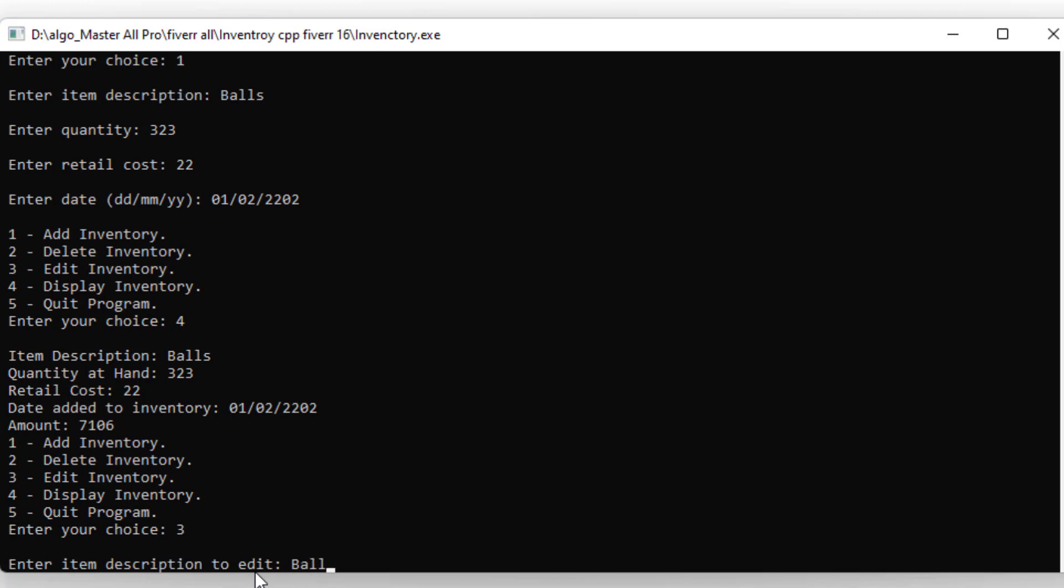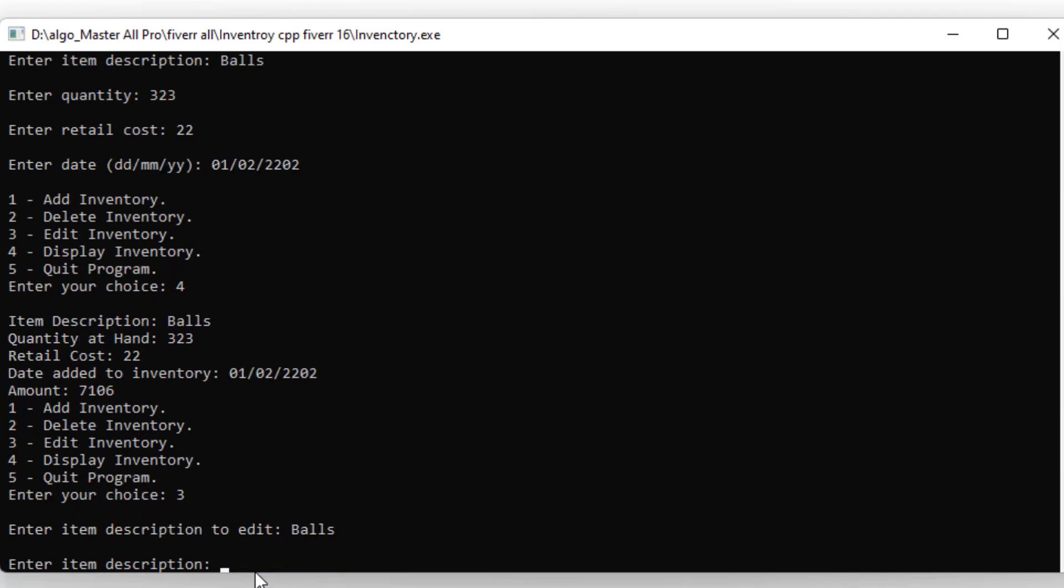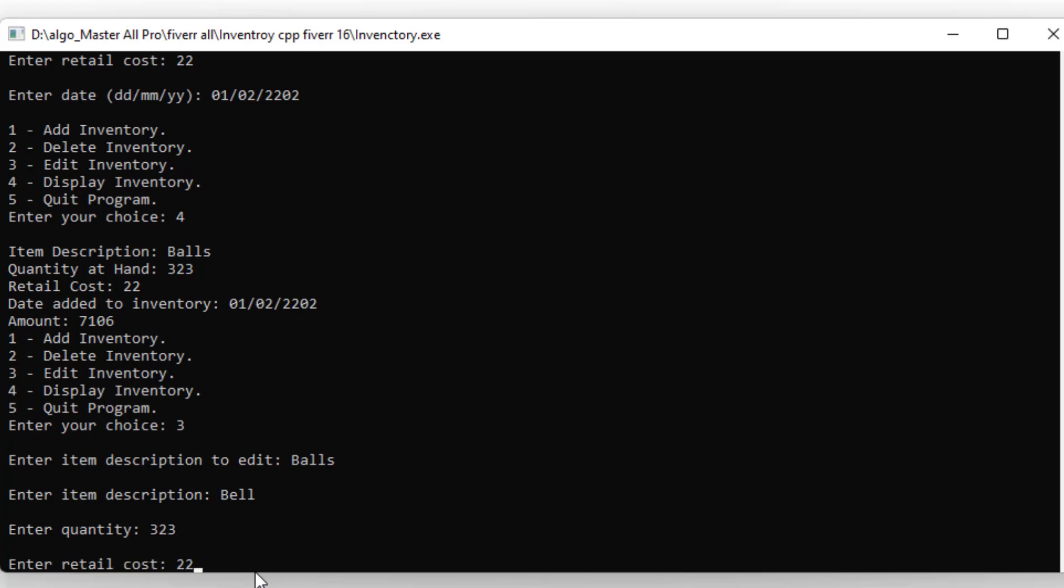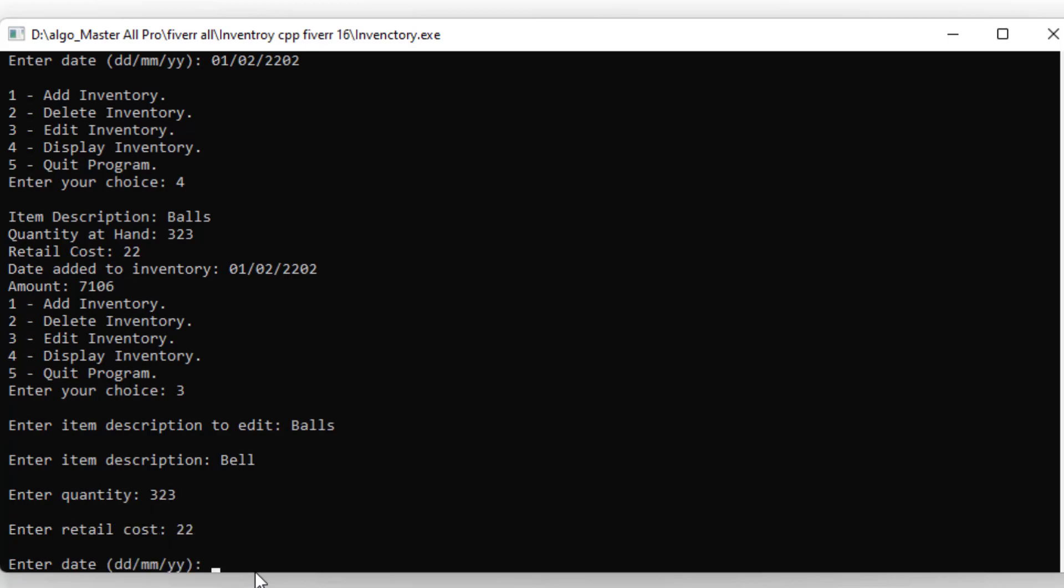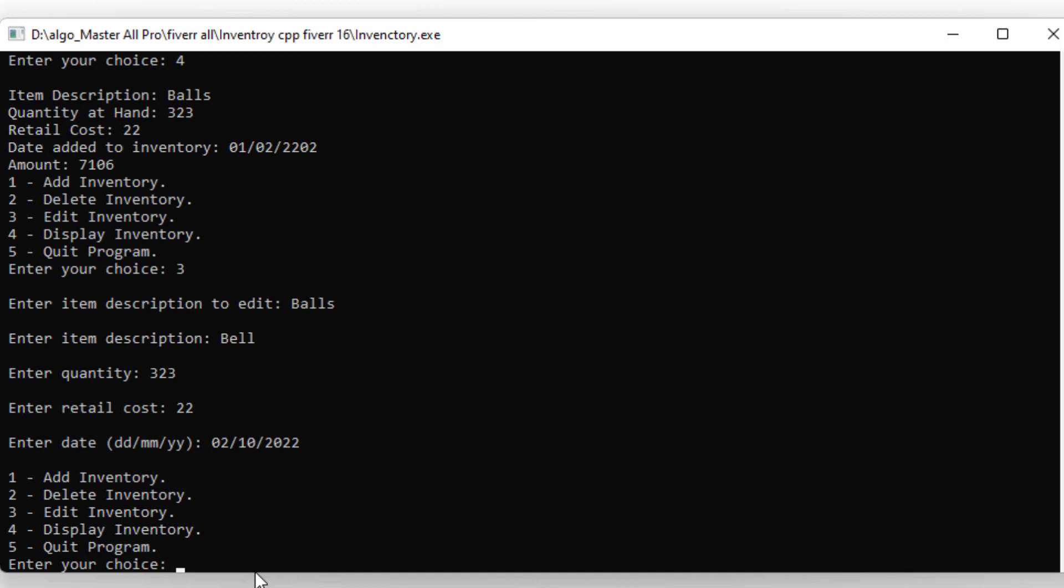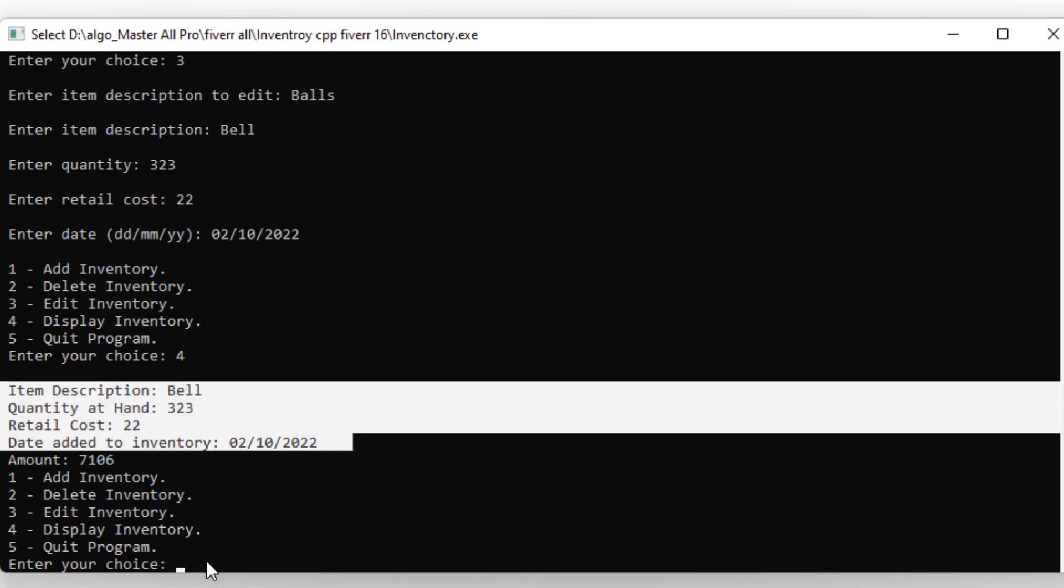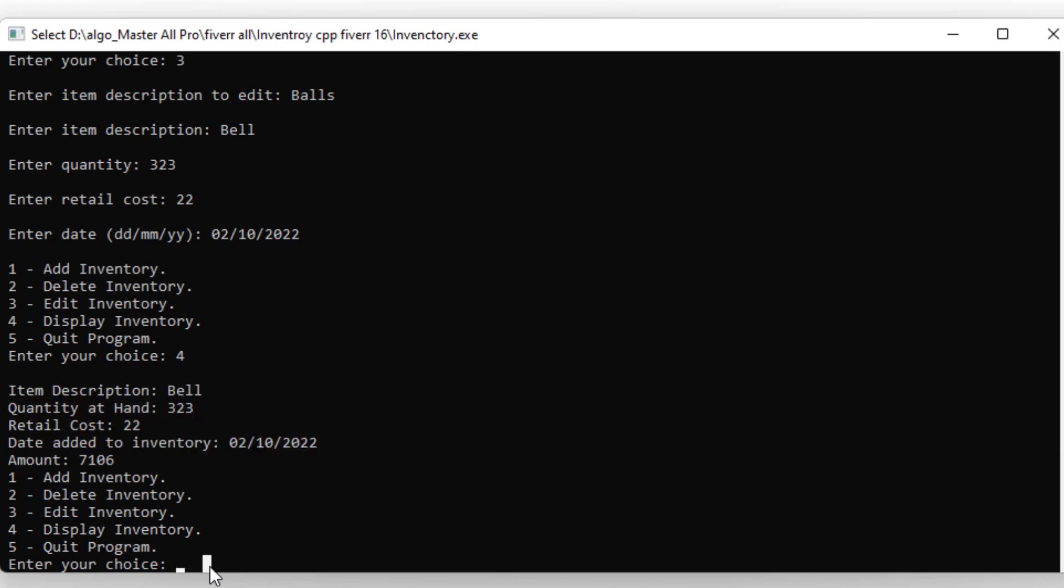I enter the name, then update the quantity and cost. I enter 0201 for the date.